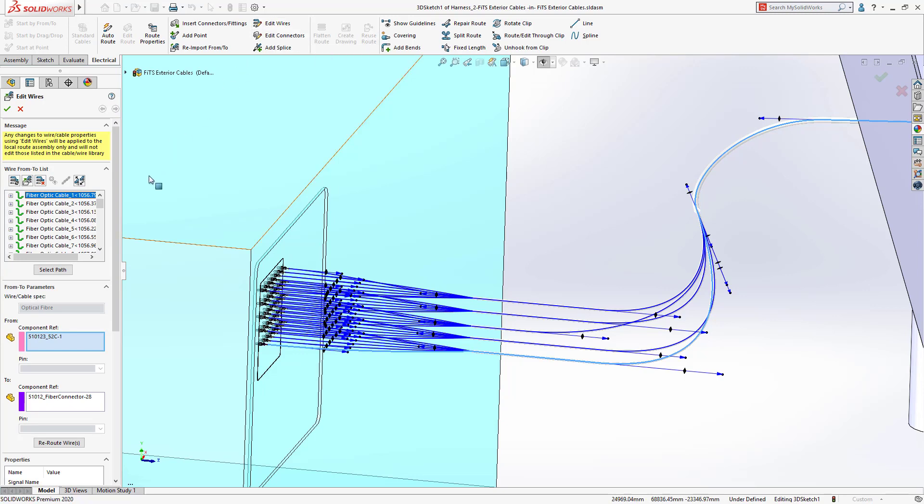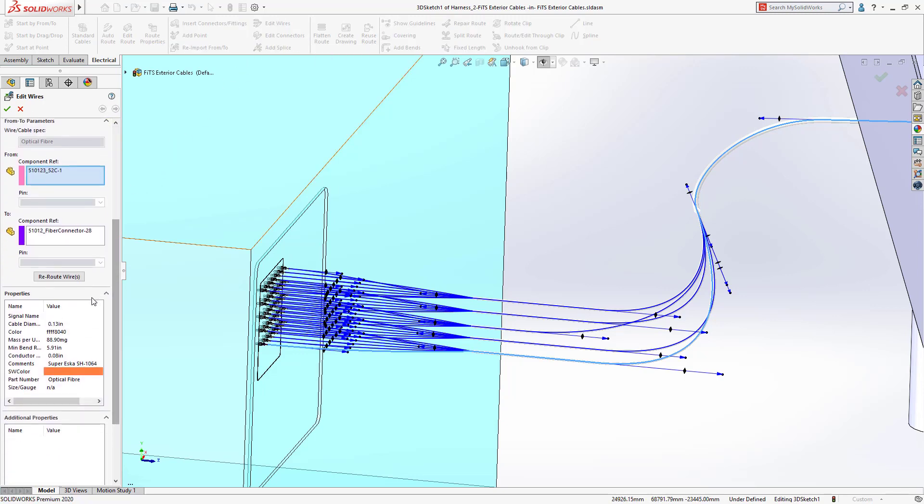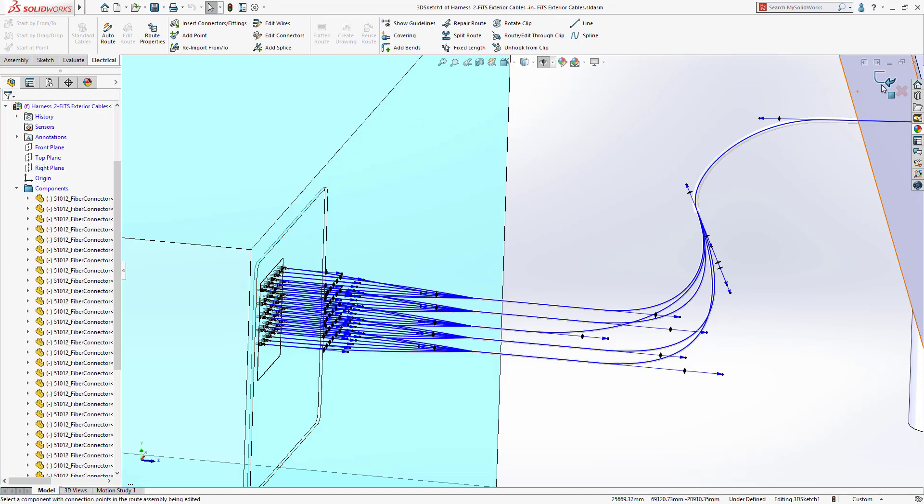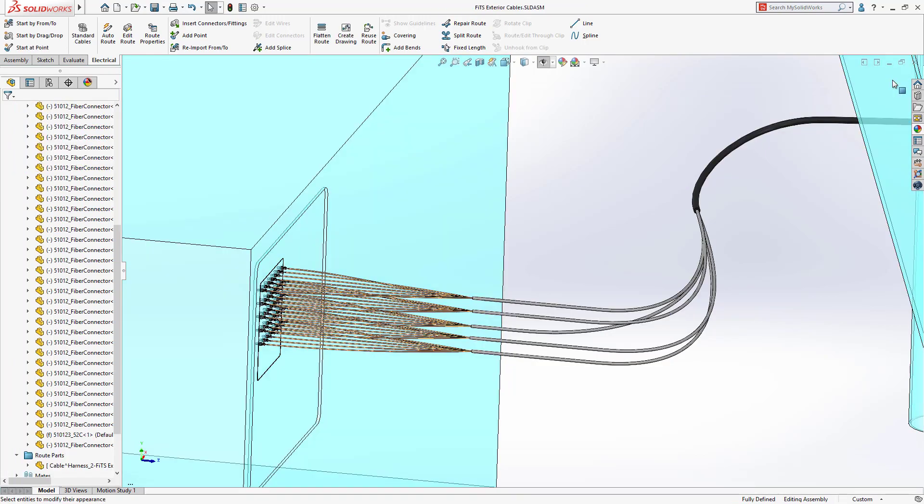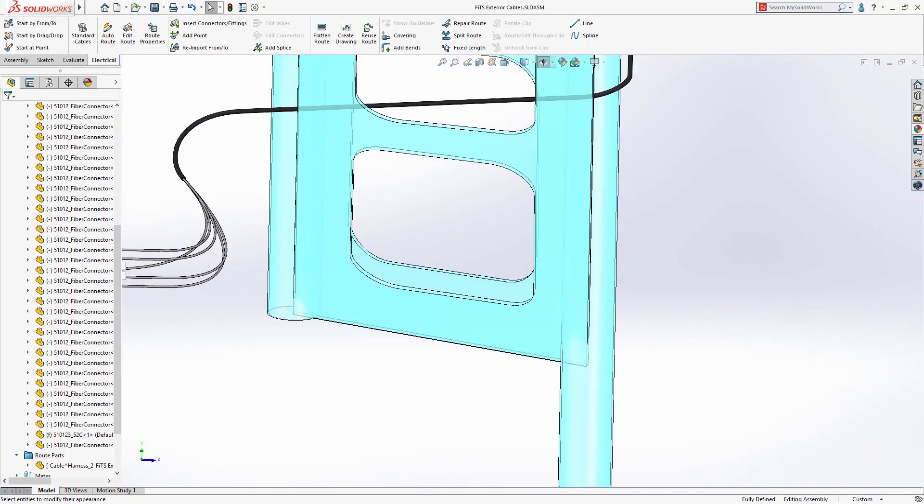SOLIDWORKS 2020 includes the ability to fill in mass properties for wires, cables, and even coverings, including partial coverings. This can be defined from the SOLIDWORKS electrical libraries or from the routing library manager.